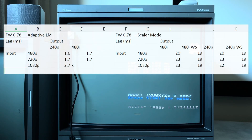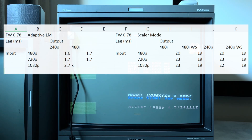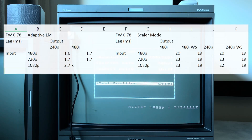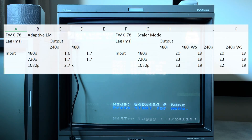So if you don't need a 480i output from a 1080p input, or extraneous picture controls, then it's best to use Adaptive Line Multiplier mode if you're downscaling.